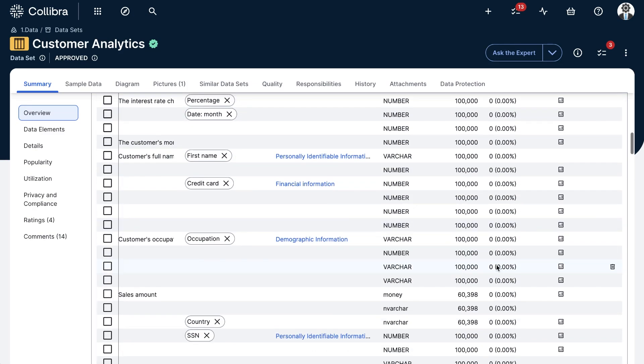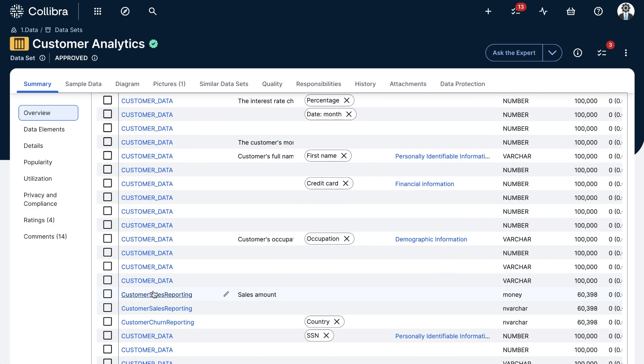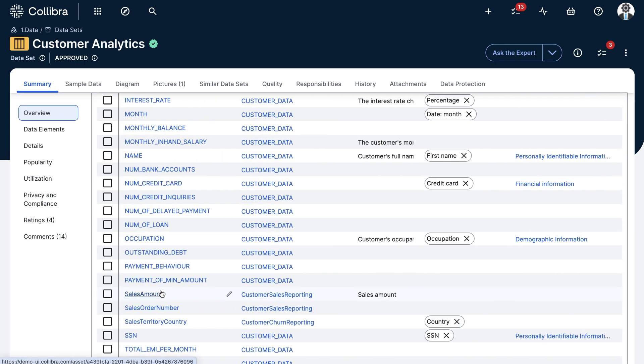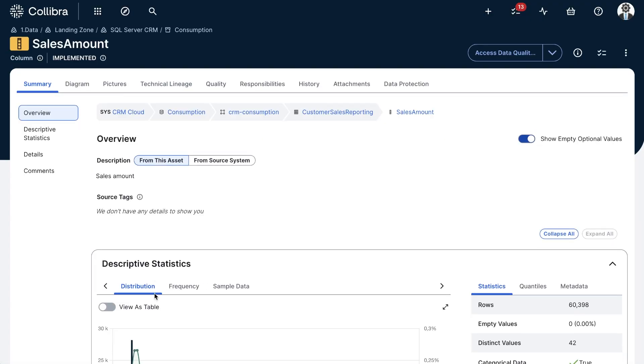For this analysis, I'll probably be interested in looking at sales amounts. So I'm going to click on that column to dig a little bit deeper.